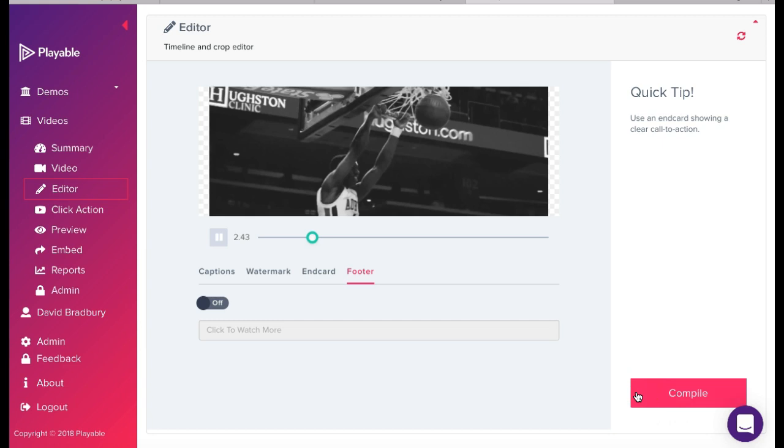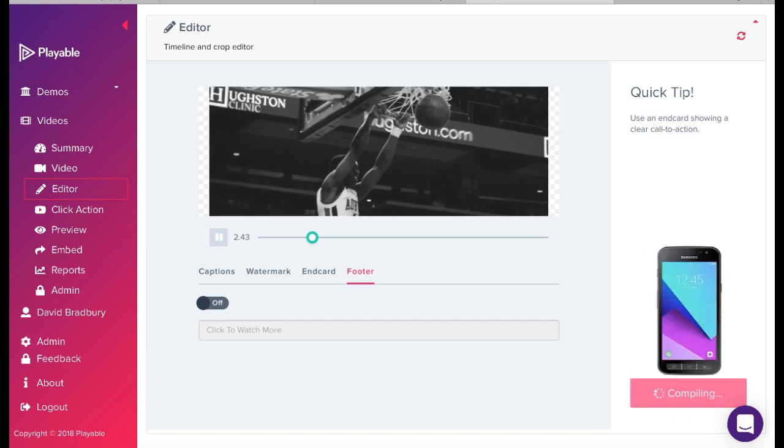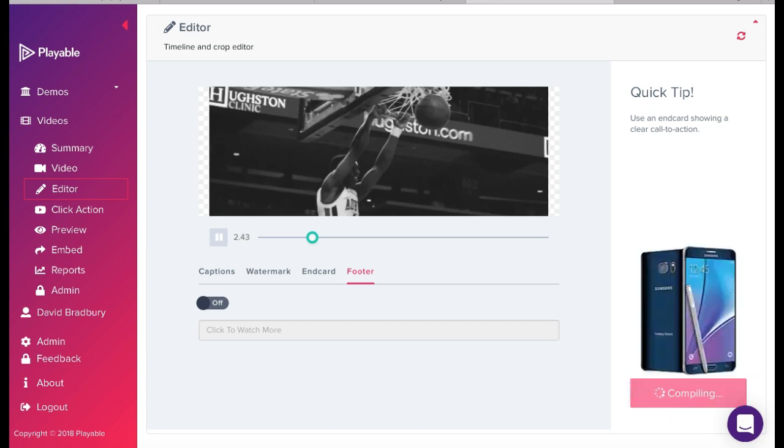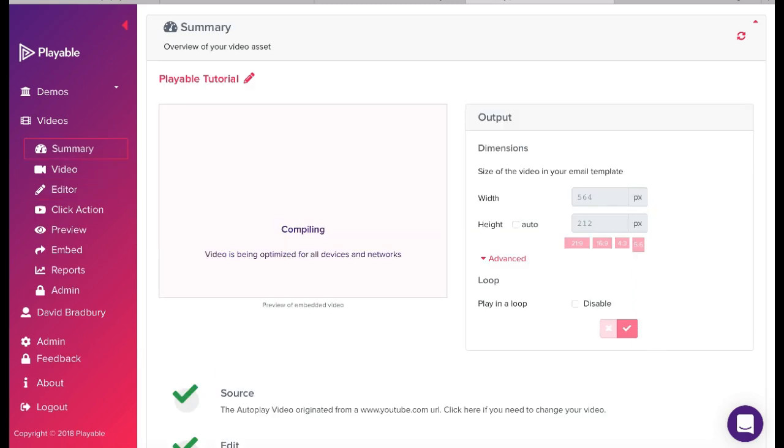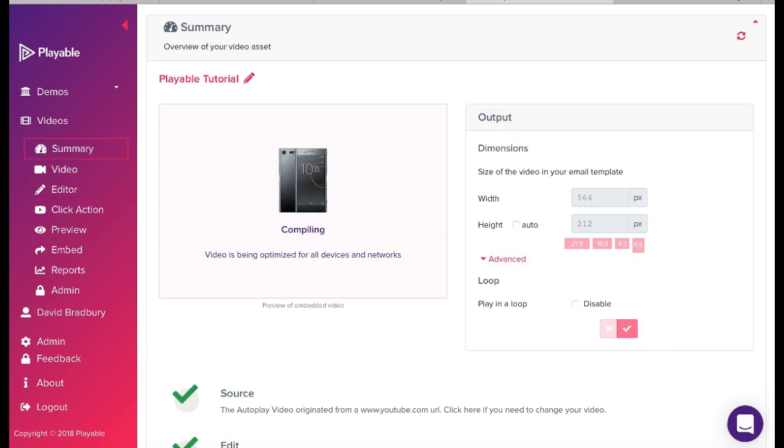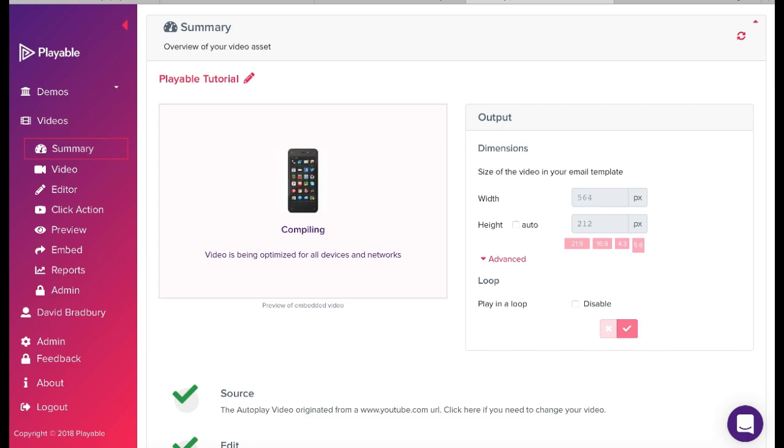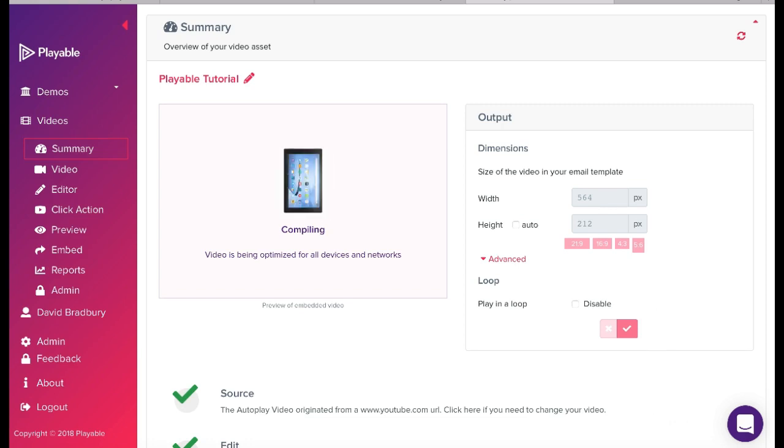We now click Compile. Playable now creates over 100 versions of the video. It is these which are used to deliver the very best video email experience for all recipients, relative to the device and connection type on which they are viewing the email.